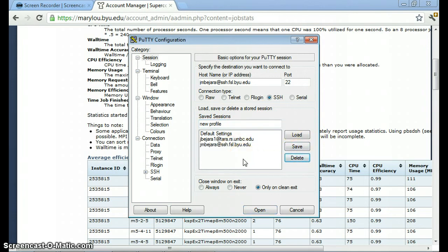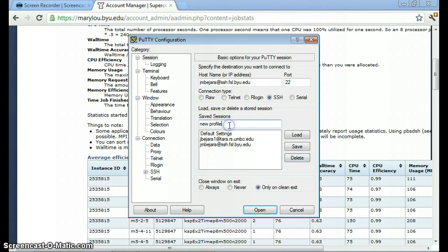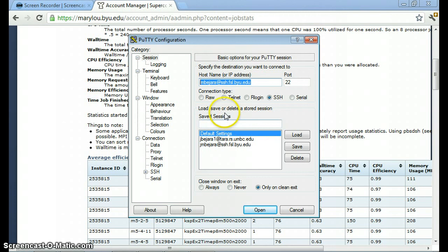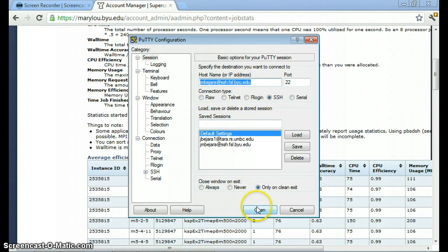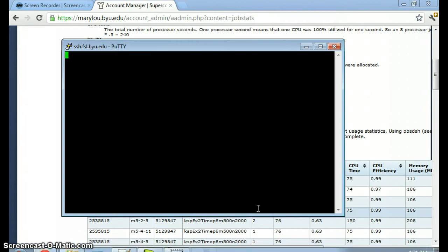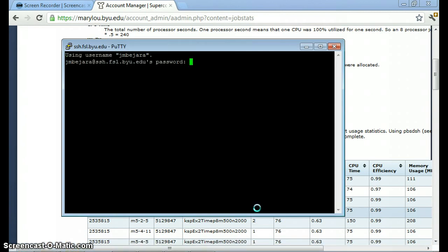If I open up, if I want to open up one of these profiles, I can double click it. If I want to save this user name and host name as my default setting, I can just click on default setting and click save. That way every time I open up Putty, I can just click open and it will automatically take me to my account on the Fulton supercomputer.